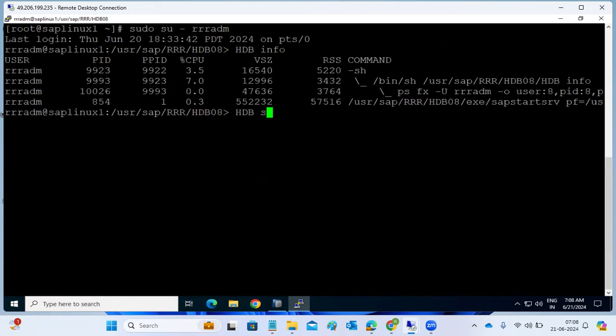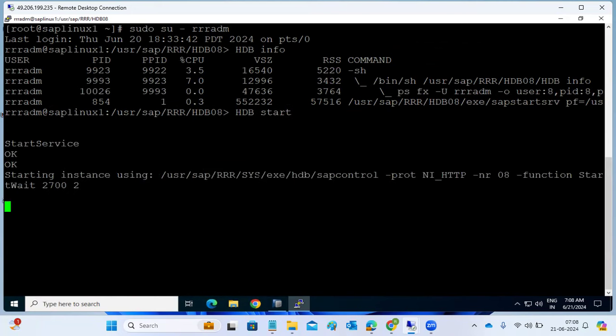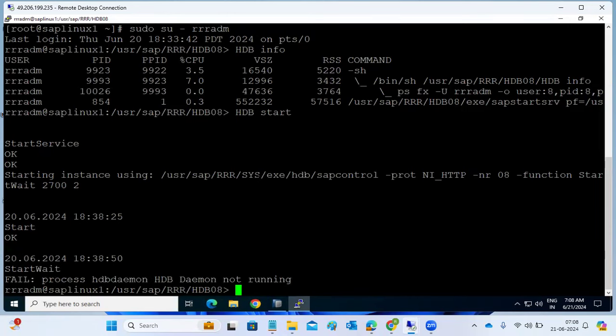Click on HDB start to start the database. The database is getting started now. When starting, it will always check the OS-level file systems - /hana/data, /hana/log, /hana/shared - whether the binaries exist or not, as we discussed in the SDS class.